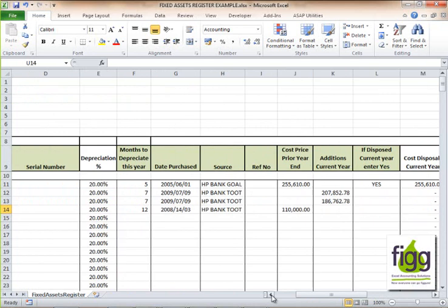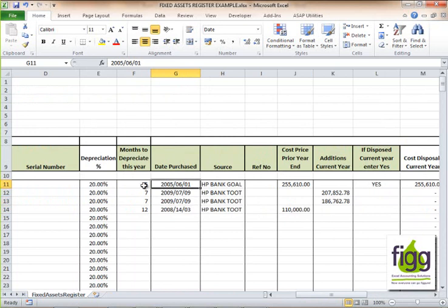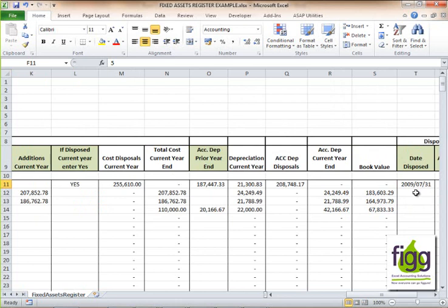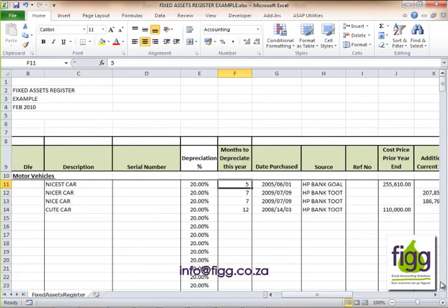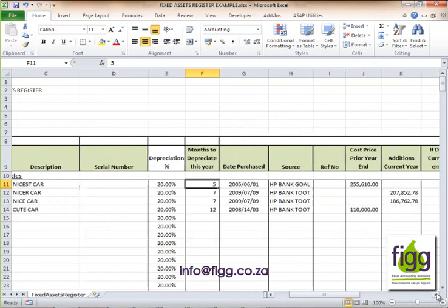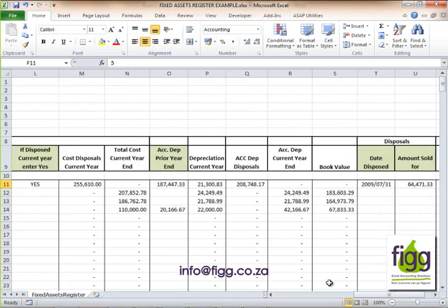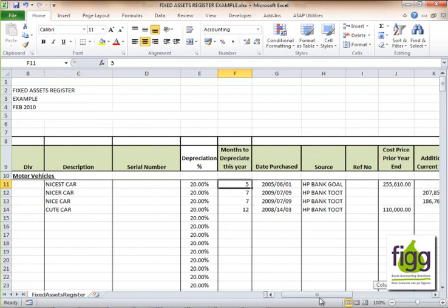These other assets were only depreciated for seven months because they were purchased in the current year. This asset was depreciated for five months because we sold it in July 2009 — depreciation can only be calculated for the number of months you own the asset. The five months represents March, April, May, June 2009, and since we sold it at the end of July, we depreciate for five months.